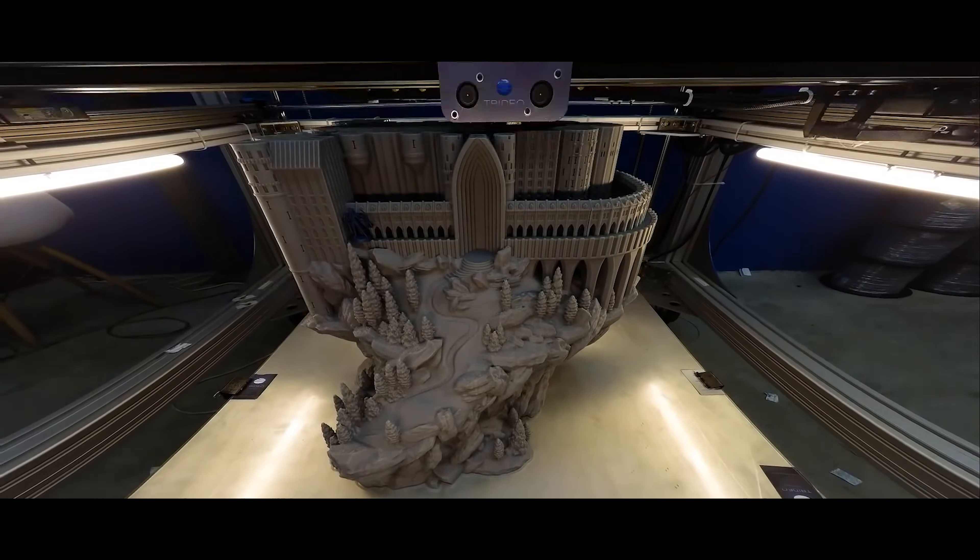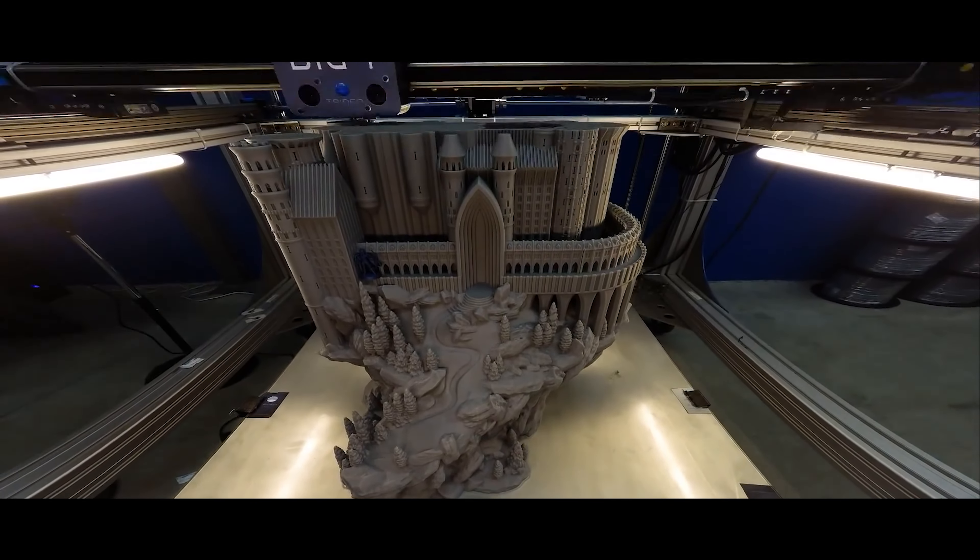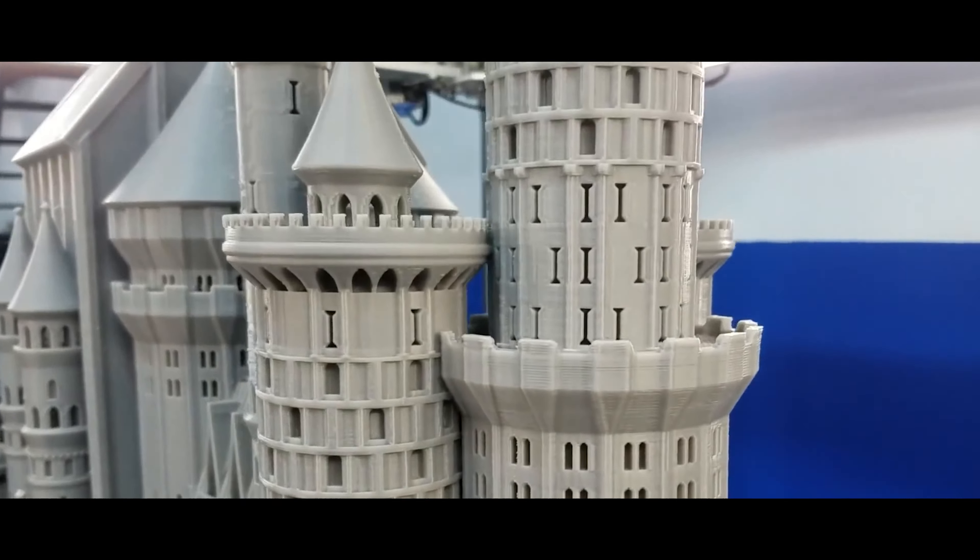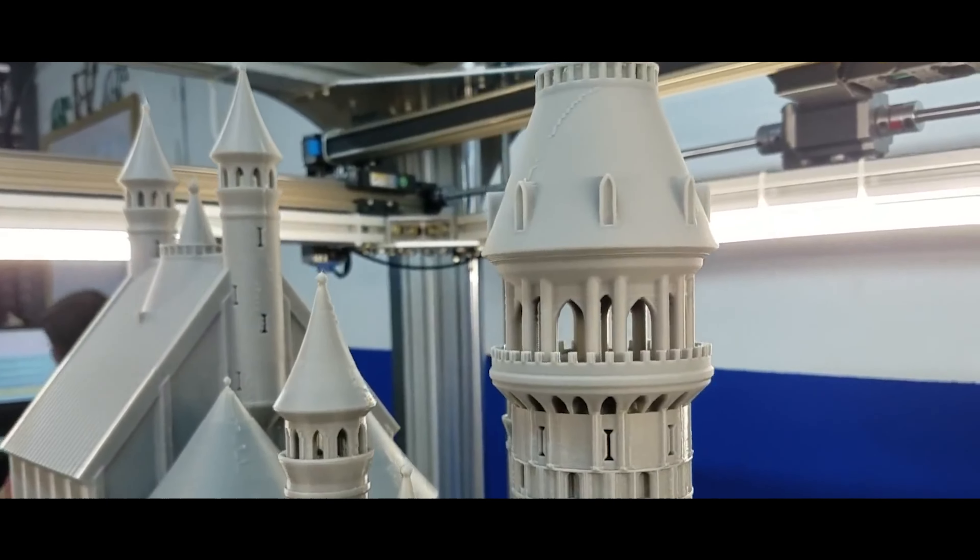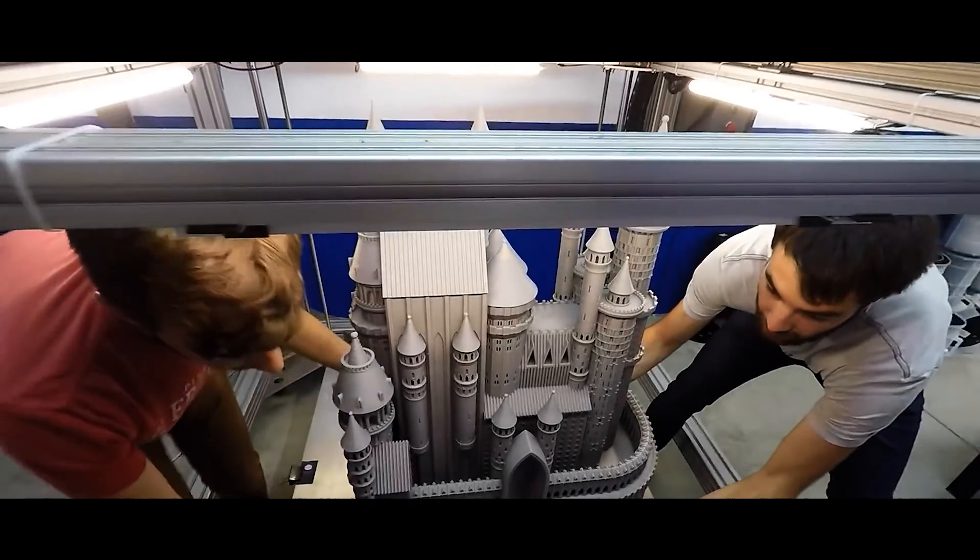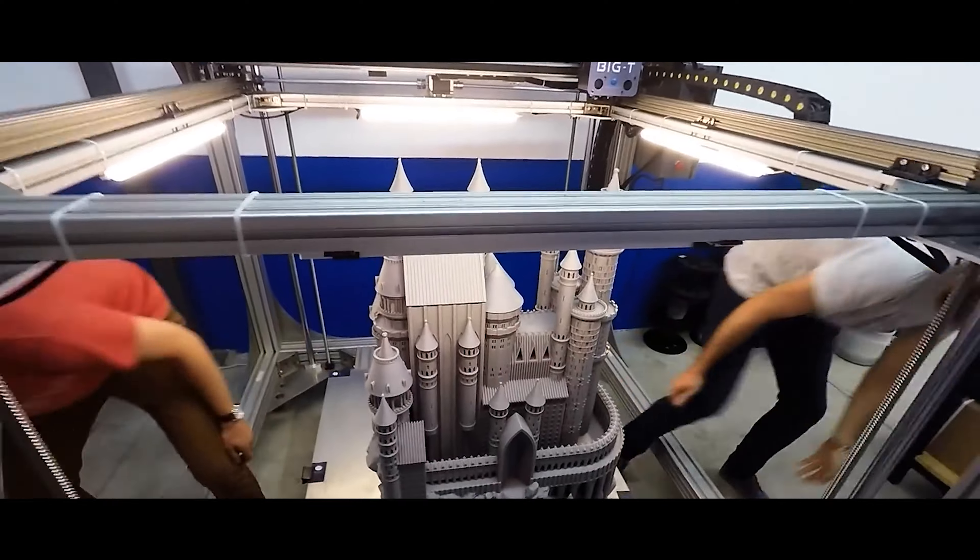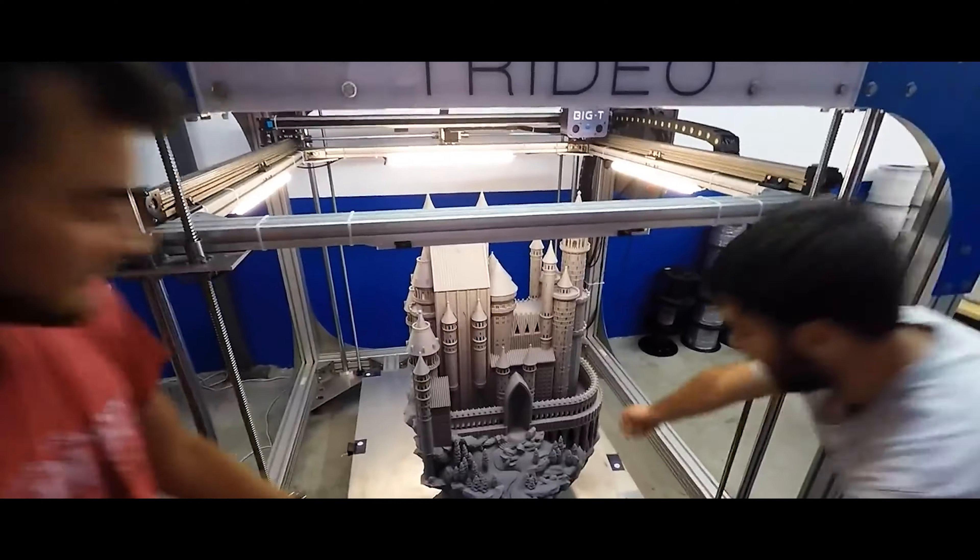Notably, the device supports multicolor printing. Additionally, the integrated 720p camera captures captivating time-lapse videos for effortless sharing on your social media platforms.